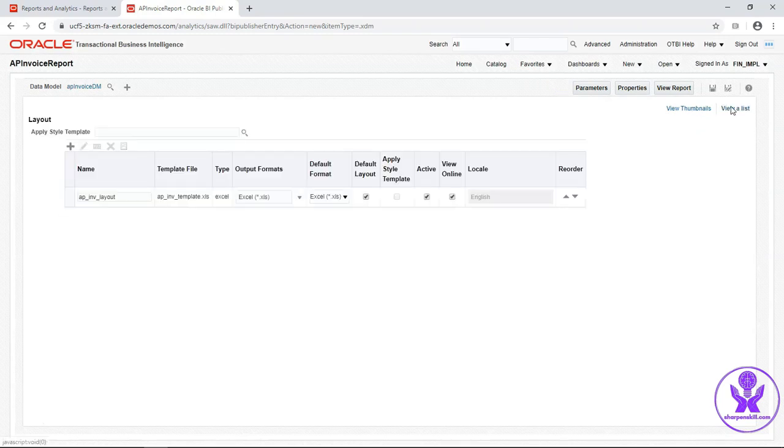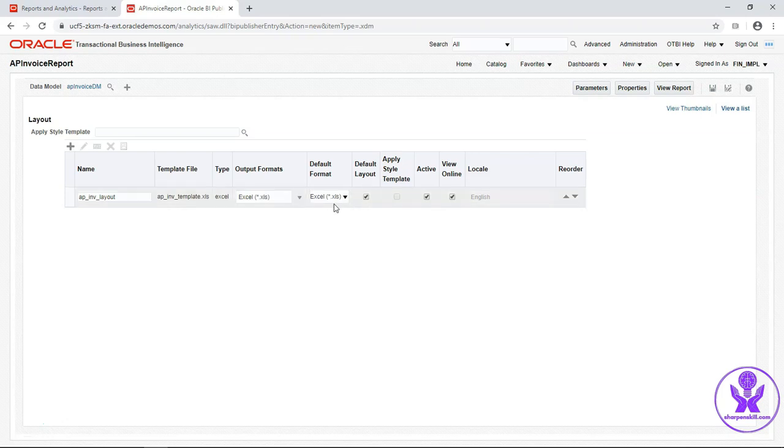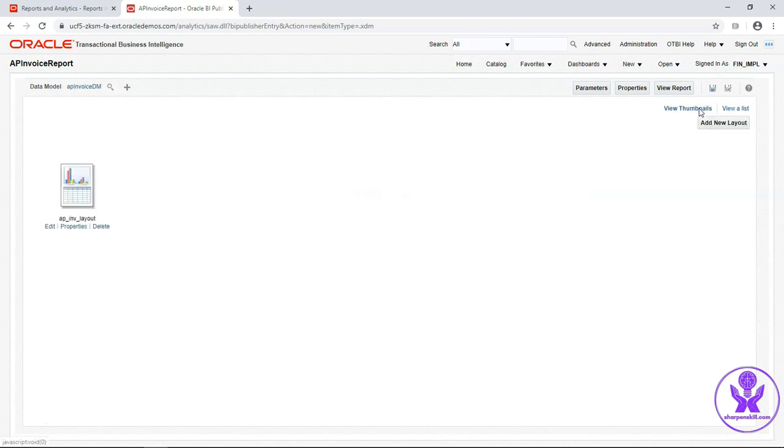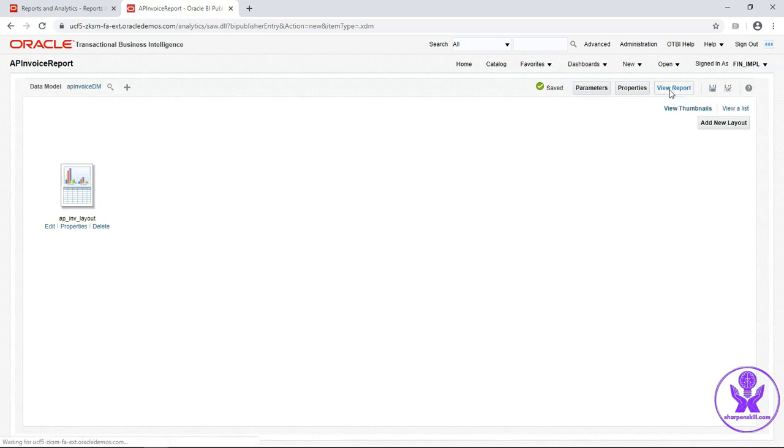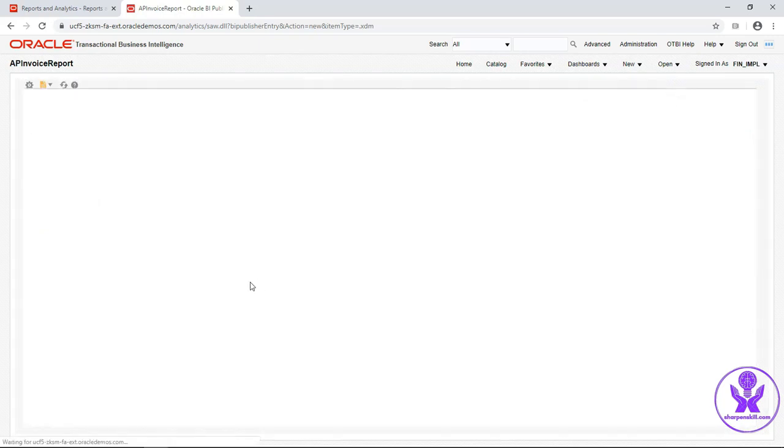You can change the default output from viewer list option. Go back to view thumbnail. Save this report. Now run the report. Click on view report.